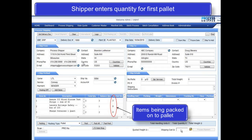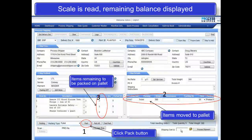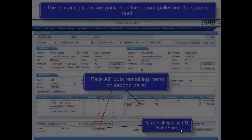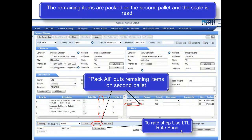Rather than packing boxes, the shipper is going to pack a pallet. In this case, he has entered quantities of 3 and 2 to be placed on the first pallet. Once the pallet is packed, the items are moved to the right-hand side of the screen. The scale is red, and on the left-hand side of the screen, the remaining balance quantity is displayed. The remaining items are packed onto the second pallet and moved to the right-hand side of the screen. The scale is red, and the left-hand side indicates that there is zero balance quantity left to be packed.